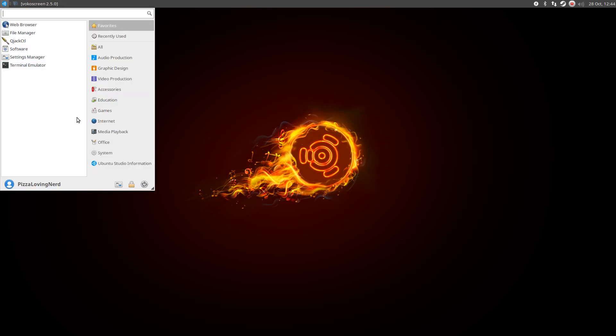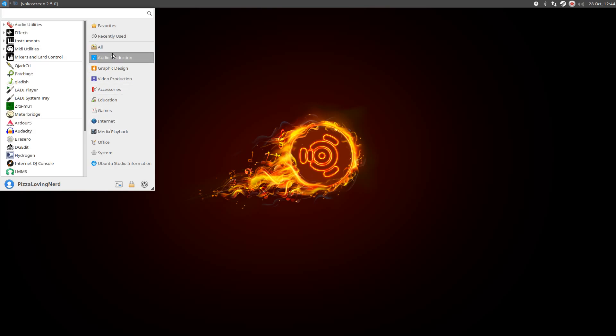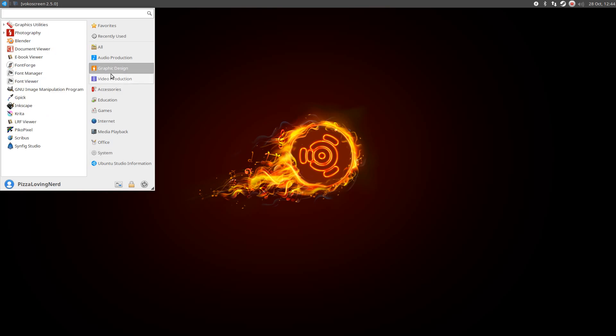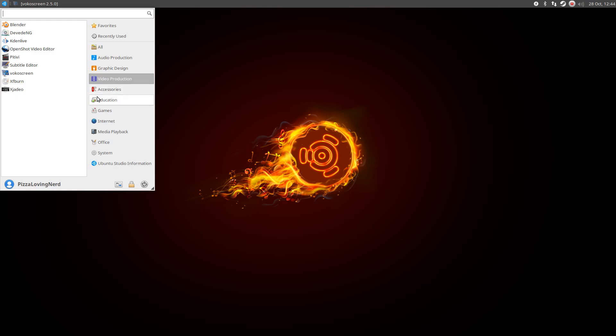I think Ubuntu Studio is the best for audio production. Like, even the wallpapers have it, and there's advanced audio settings and stuff. But it's also good for video production and graphic design. This is just if you install everything. This is what it would look like. So yeah. That's my review on Ubuntu Studio.